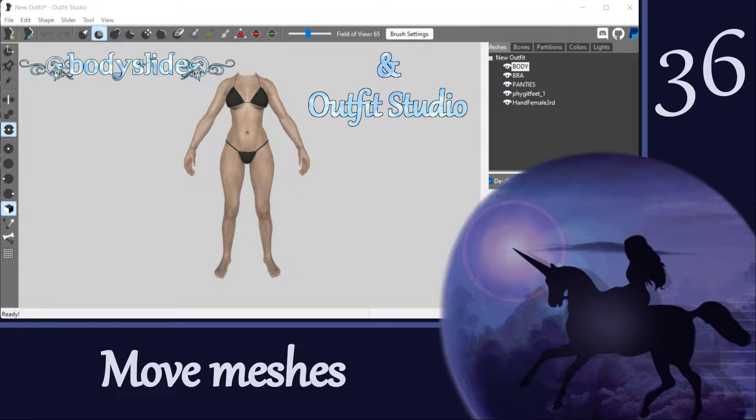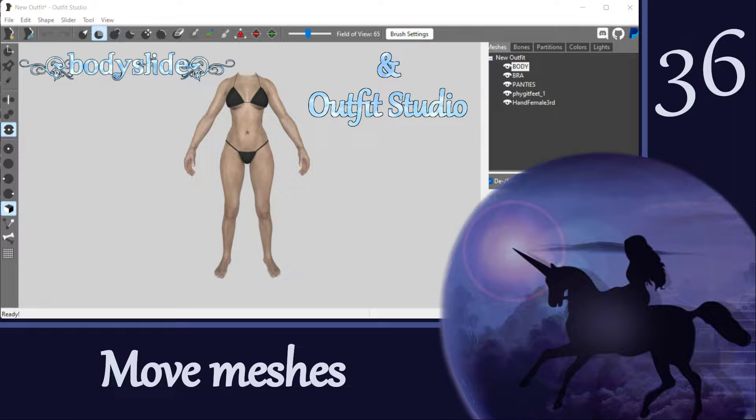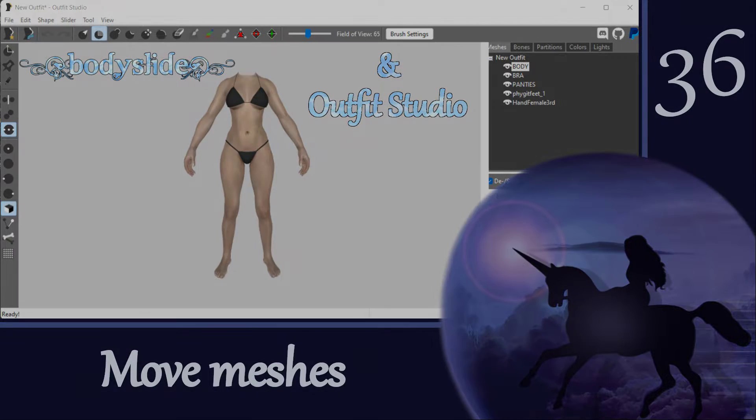Hi, everyone! It has taken us a long time to get to this topic, but that's because you have to know how to weight paint before you can move meshes around on the body. But now that you've mastered the basics of weight painting, you are unstoppable!